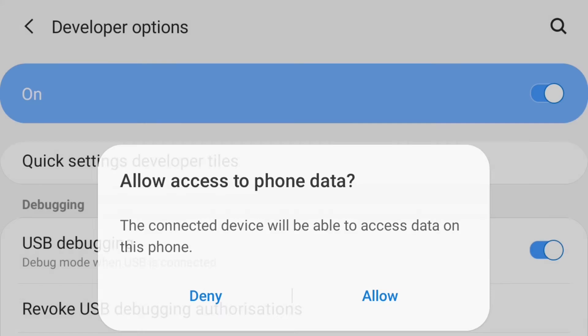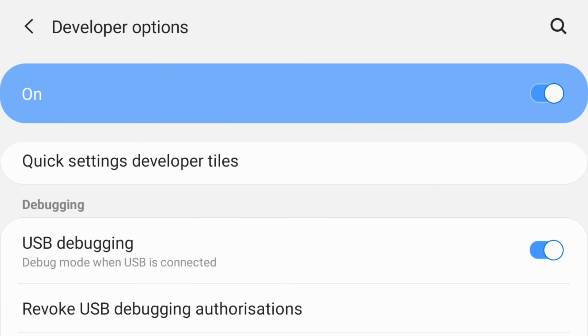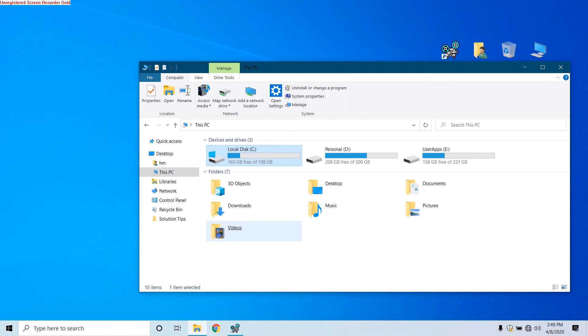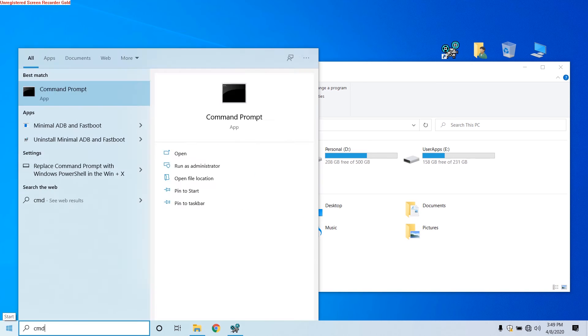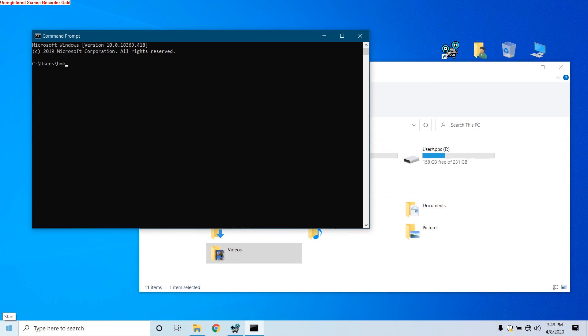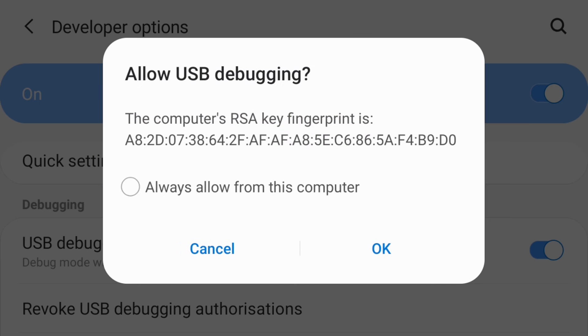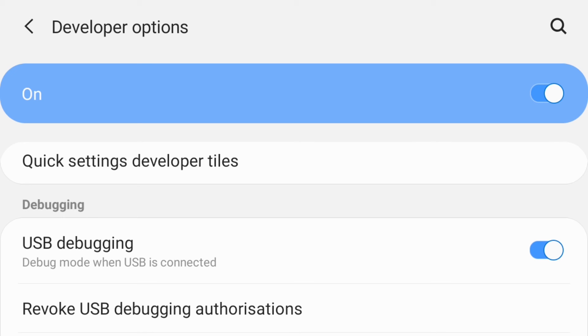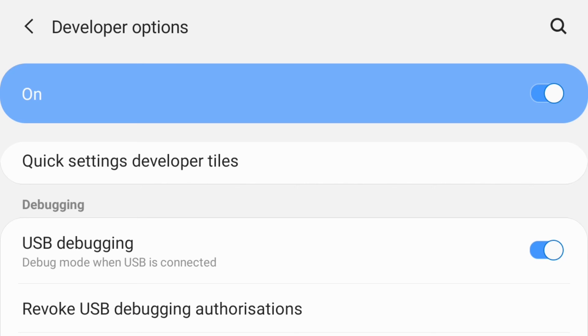Now connect your phone to the computer. I have connected it. Now get back to computer and type in CMD. Now on the device, once you see this parameter 'Allow USB Debugging,' just allow or 'Always allow from this computer' and click on OK. Now let us check 'adb root.' If the device is connected, it will be displayed like this.